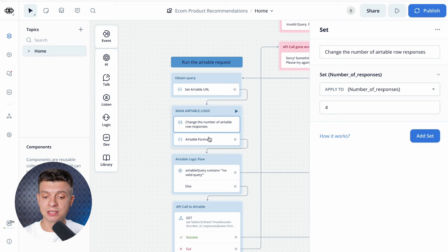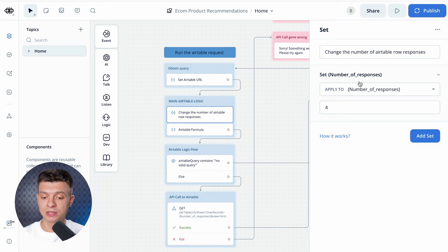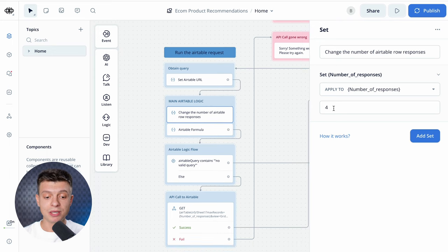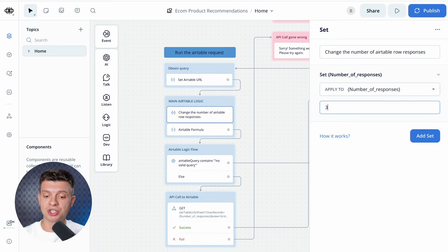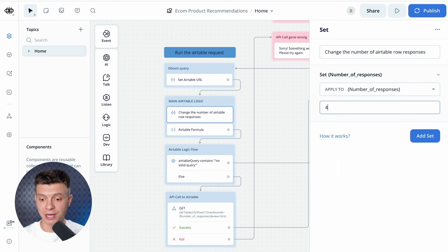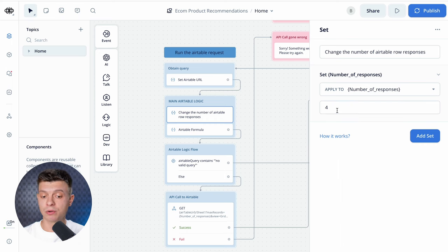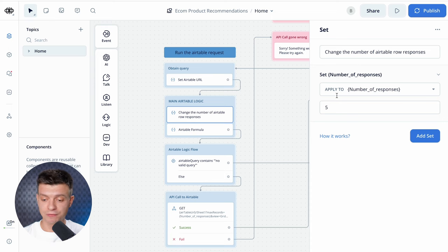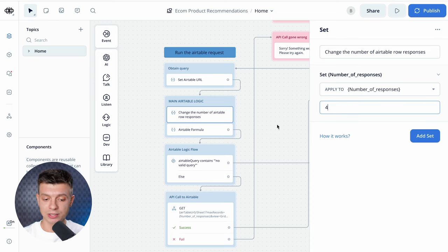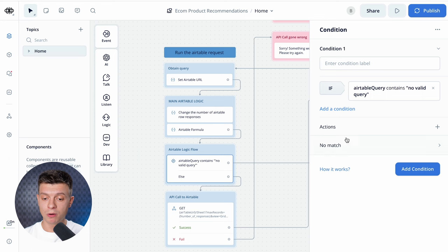The next block is meant to set the number of responses from Airtable. It means how many products you want to suggest to the user within one reply. I've set it to four as I want only four to pop up, but feel free to change it, you can set it to as many as you want.